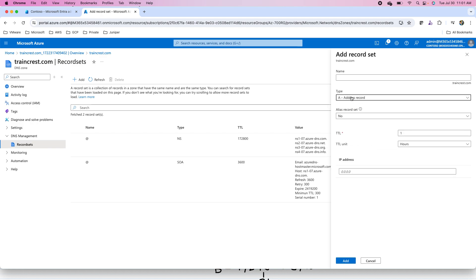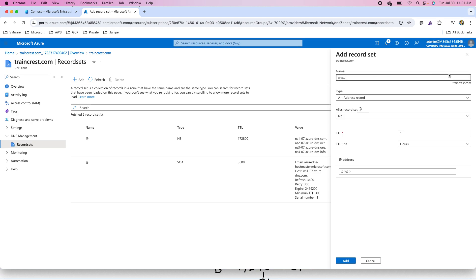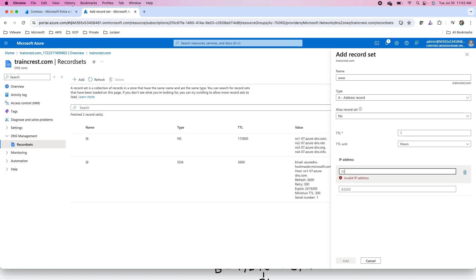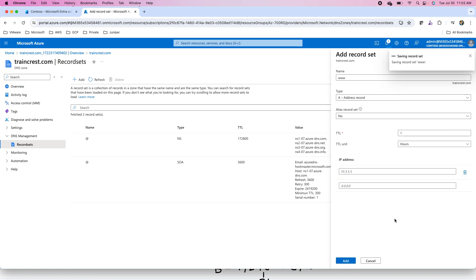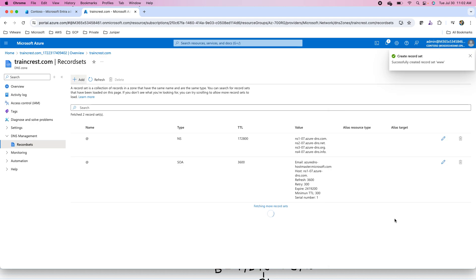For instance, I want to create an A record and this is for my website. Let's say www.traincrest.com. I need to put the IP address of my server where this website is running. Let's say this is running on 11.1.1.1. It is the public IP of my server where the website is running. It is not the actual IP address, I just put a random IP address over here for this record. This record will be published and will be populated.